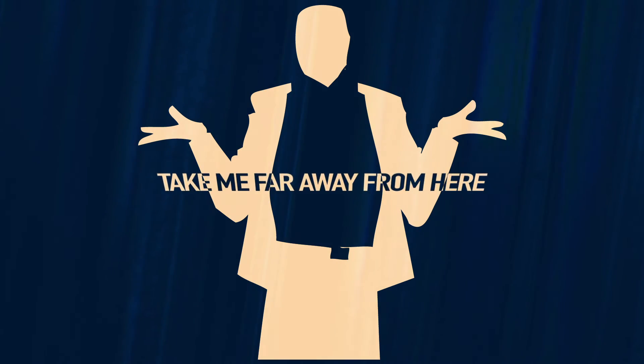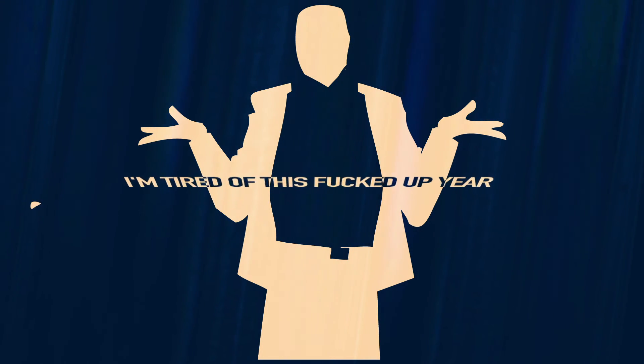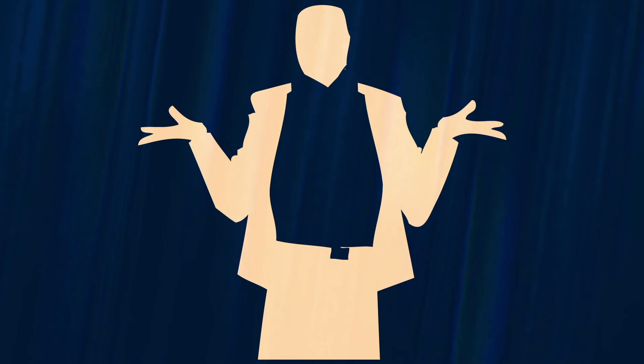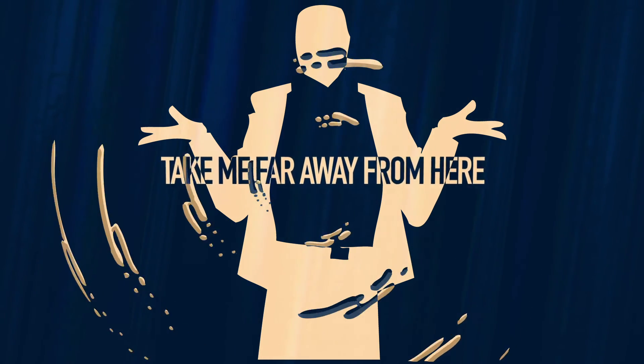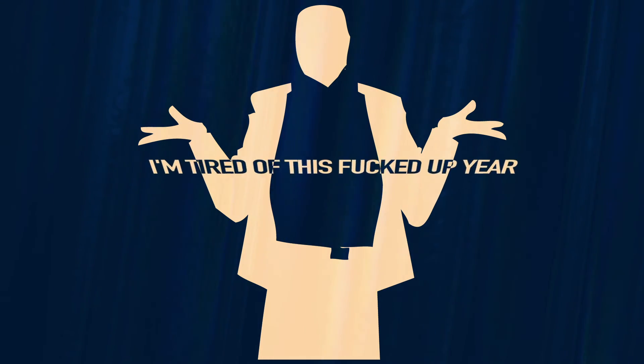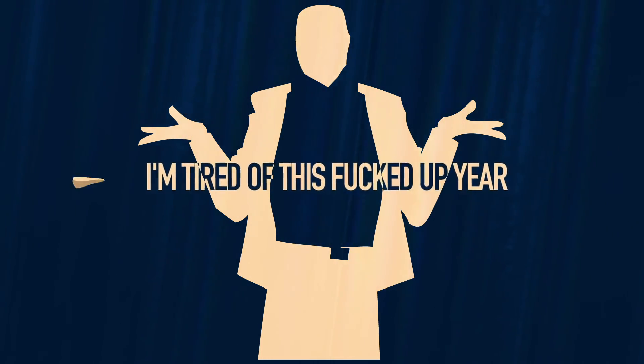Take me far away from here. I'm tired of this fucked up year. Just take me far away from here. I'm tired of this fucked up year.